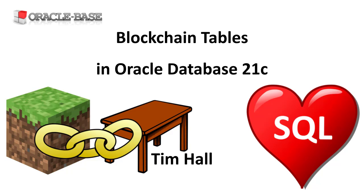A blockchain table is a tamper-proof insert-only table with an associated table level and row level retention period. This feature has been backported to 19.10 but requires an additional patch.